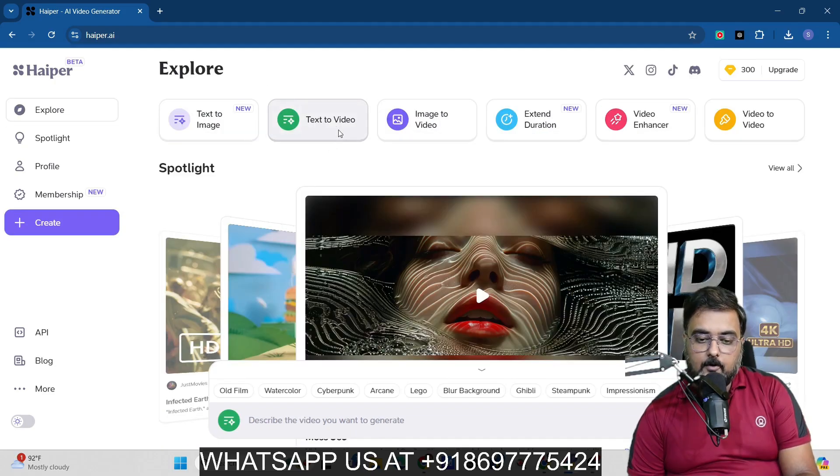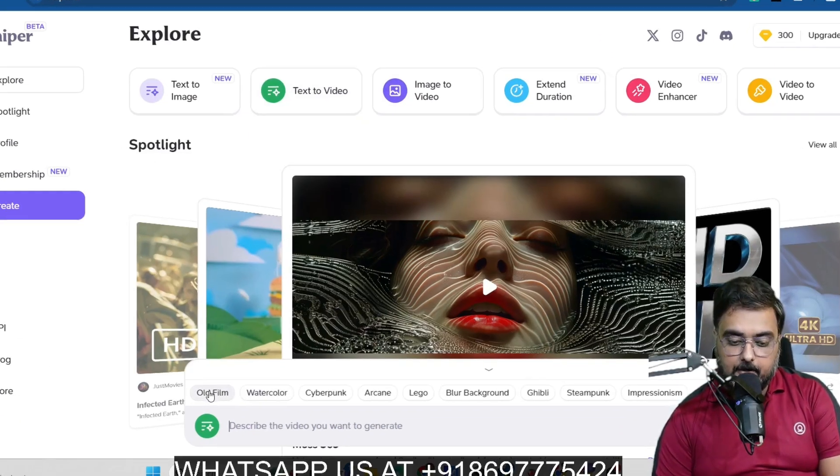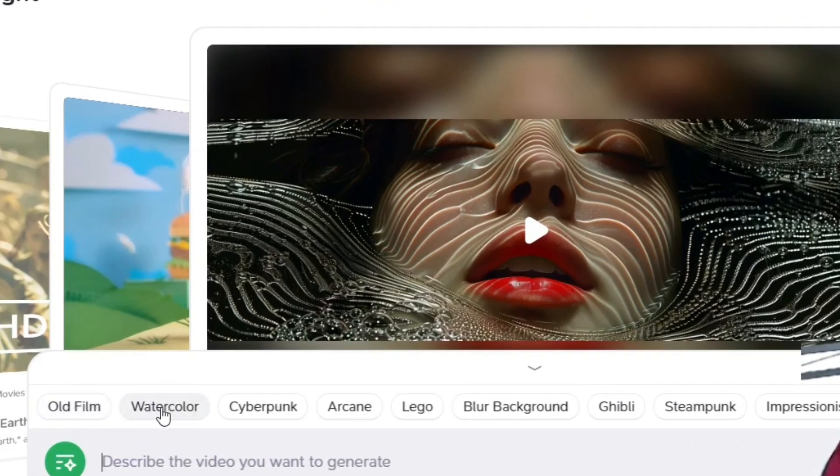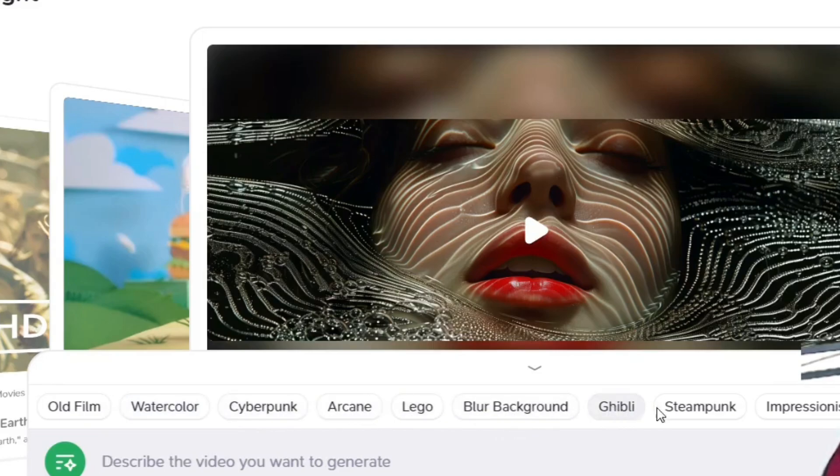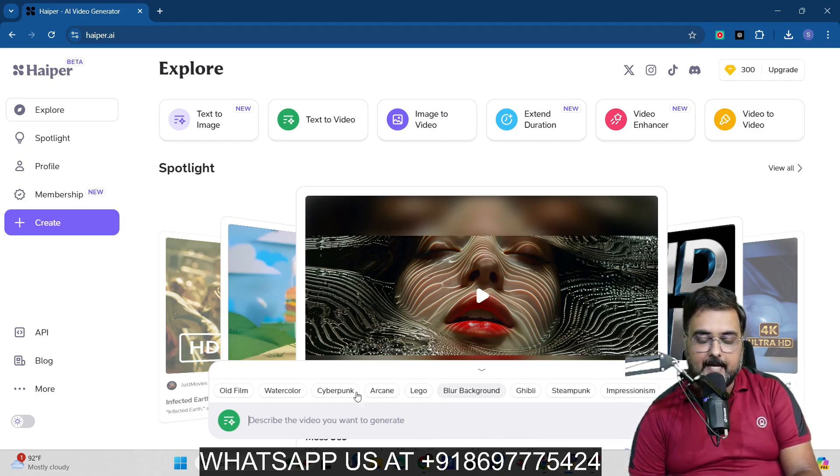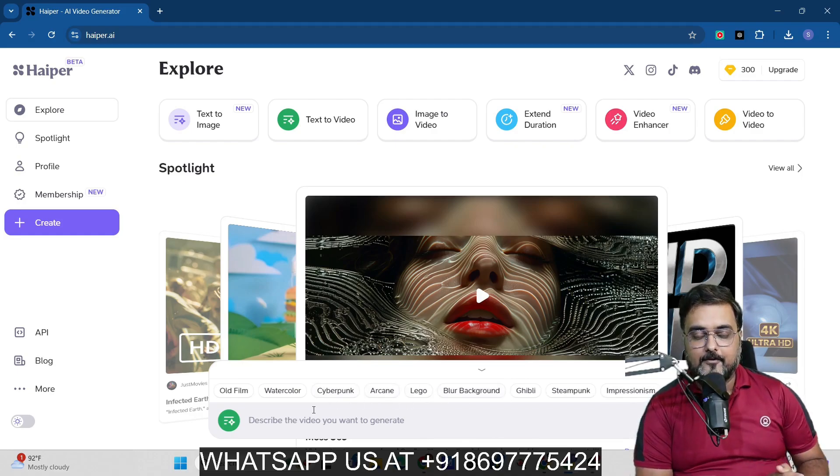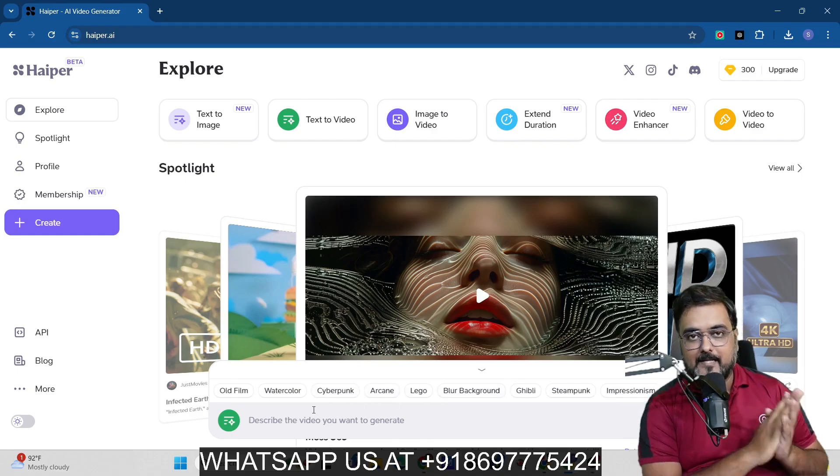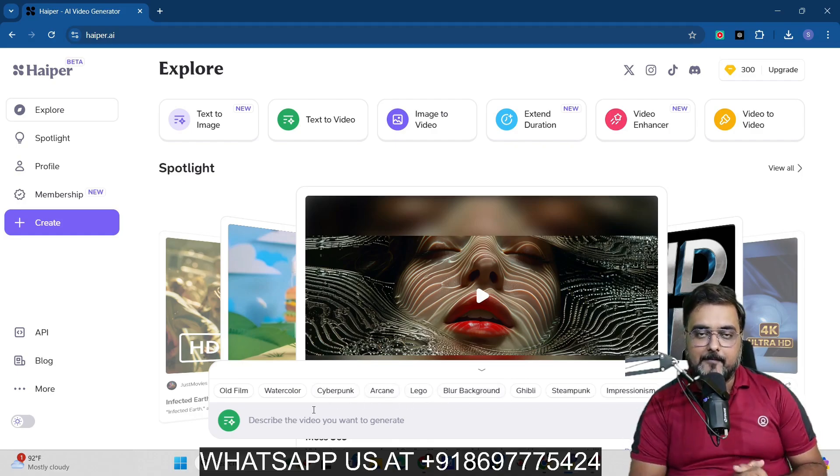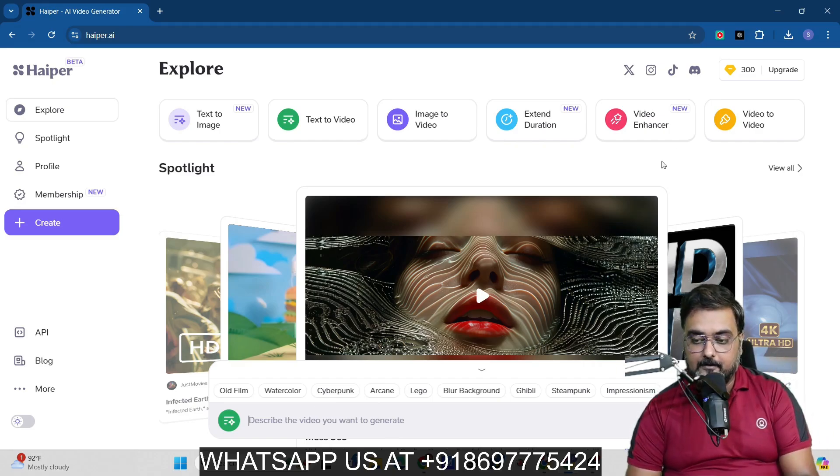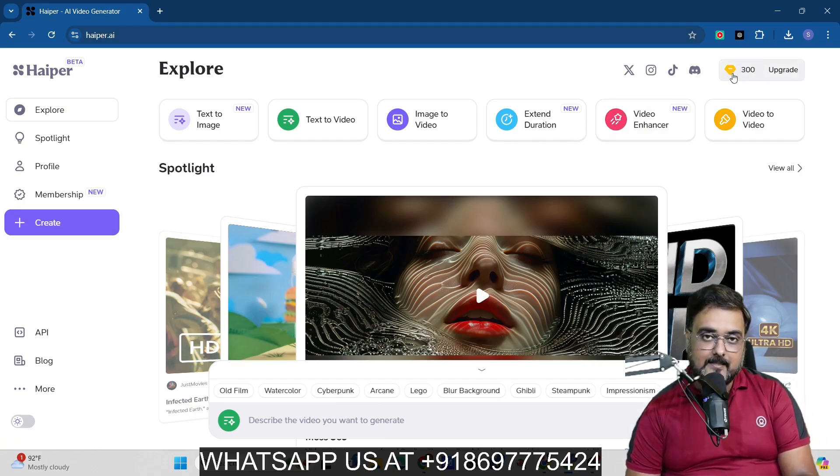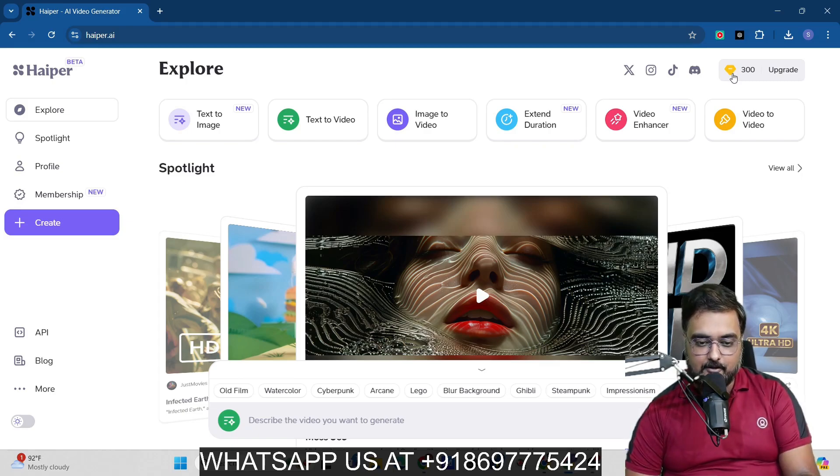And now one more thing about this is that if you want to generate different style of video, you can do that like old film, watercolor, cyberpunk, arcane, Lego, blur background, Ghibli, steampunk, all of that can be achieved by actually choosing any of these, right? So I'm not going to go through all of that. You can take your time and experiment with it. Again, as I told you, it's absolutely free to use. As you can see, after generating so many videos, my credits are still 300 and intact. So that's quite cool.